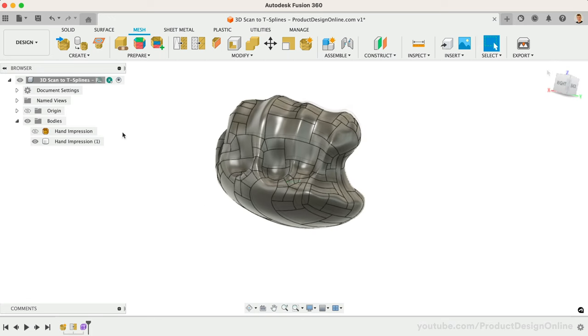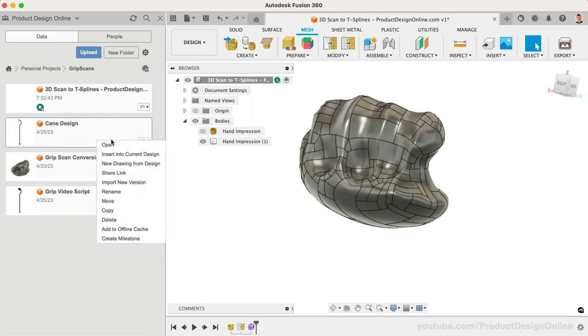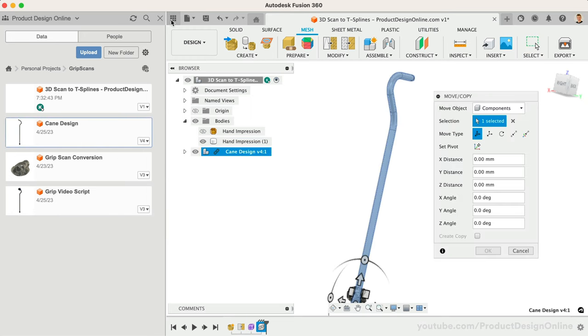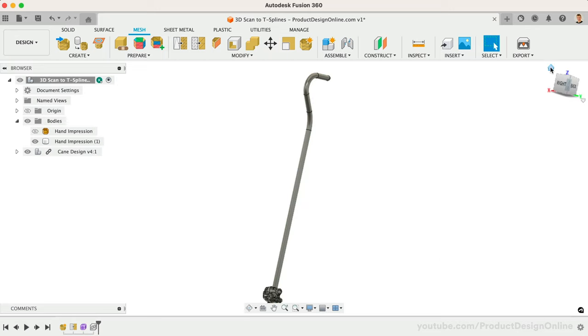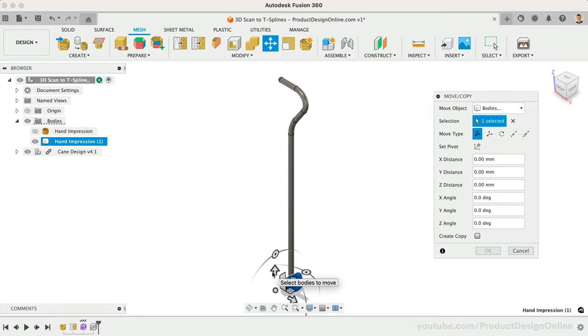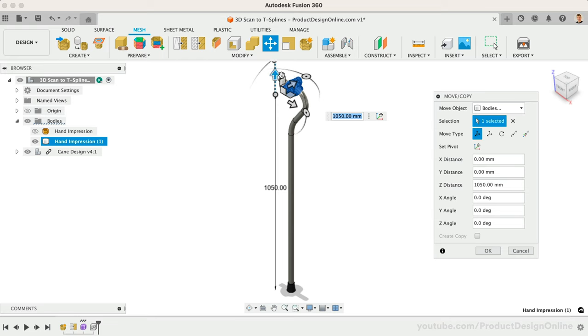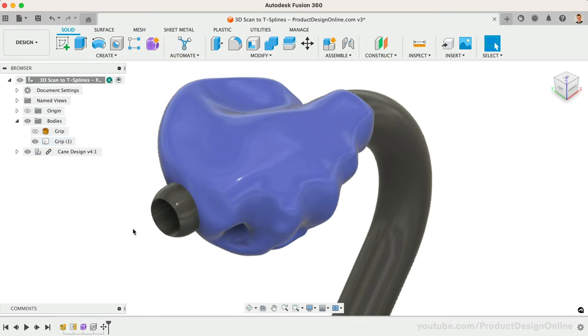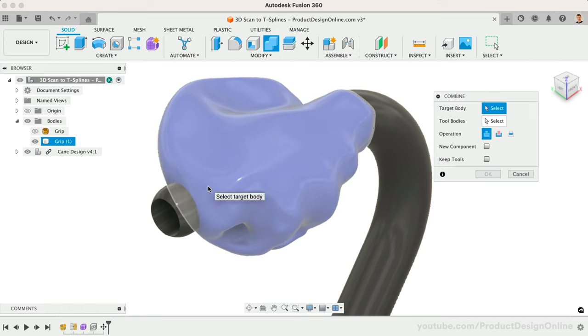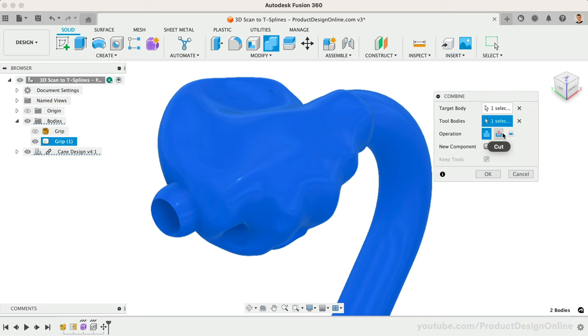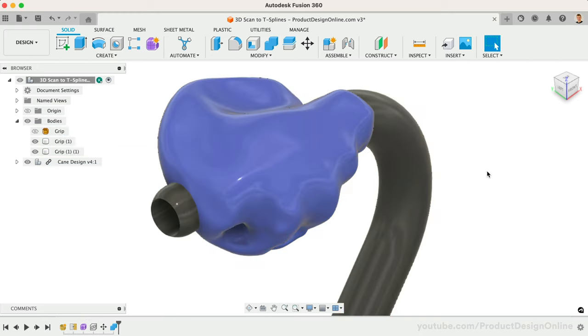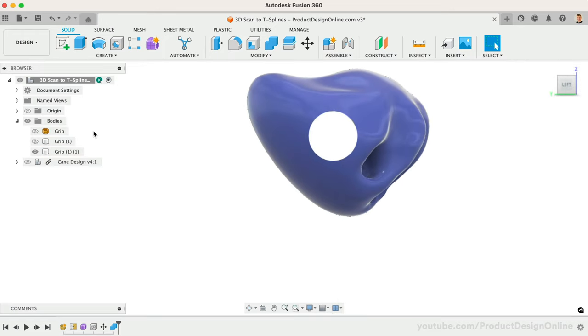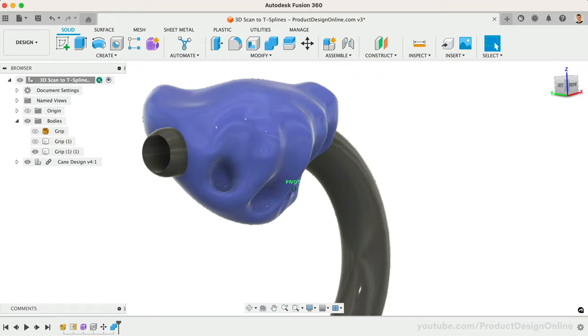To finish off this model, I'll insert the basic cane design that I previously created. I'll use the Move command to position the existing T-Spline body into the desired location. Once in place, we can use the Combine command to cut out the pipe diameter from our grip body. I'll change the operation to a Cut operation and make sure Keep Tools is checked as we want the cane body. You'll see that our grip now has the appropriate hole running through it, so we can manufacture the custom grip for the patient.